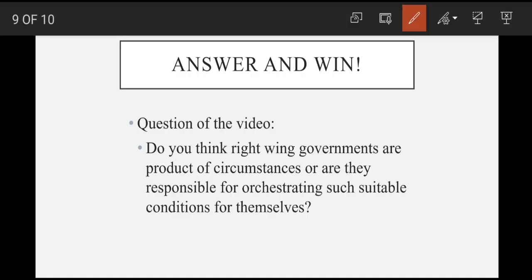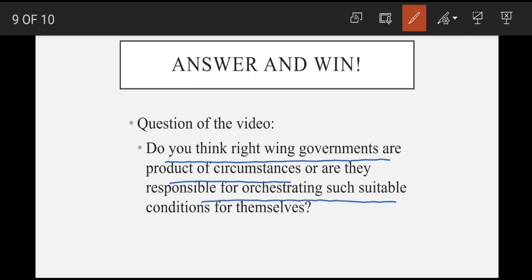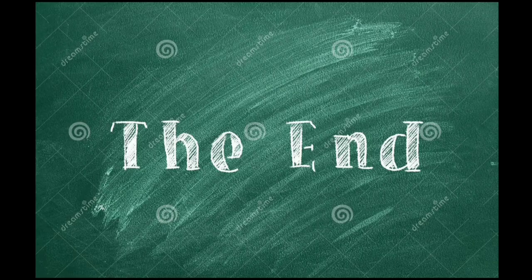Now let's move to the answer and win part. The question is: do you think right-wing governments are a product of circumstances, or are they responsible for orchestrating such suitable conditions for themselves? Think out of the box and answer in the comment box. We are going to name our winner of the month in the next video. Until then, take care!